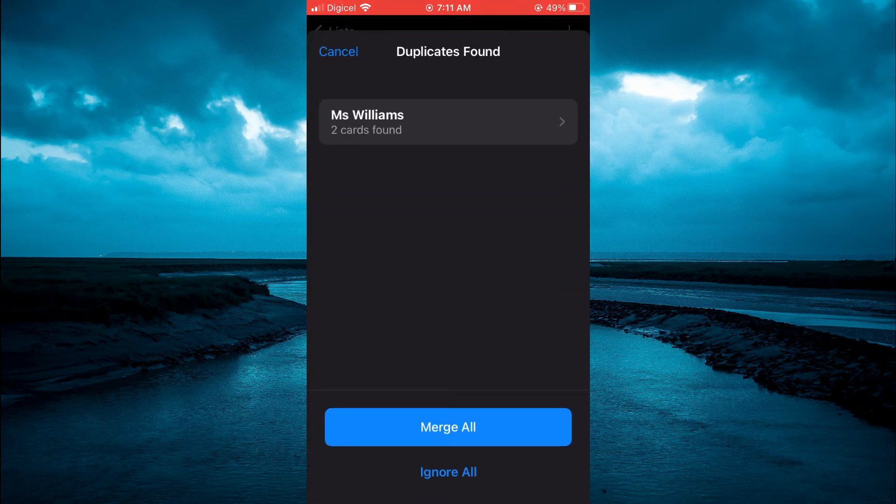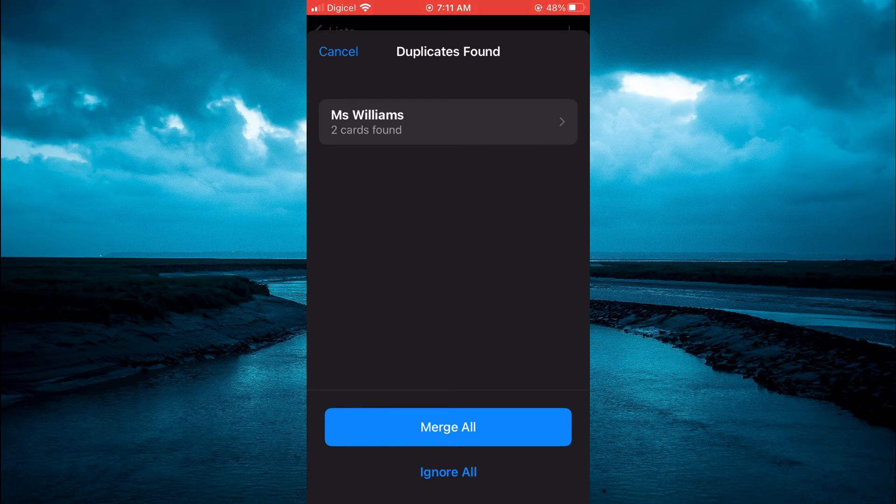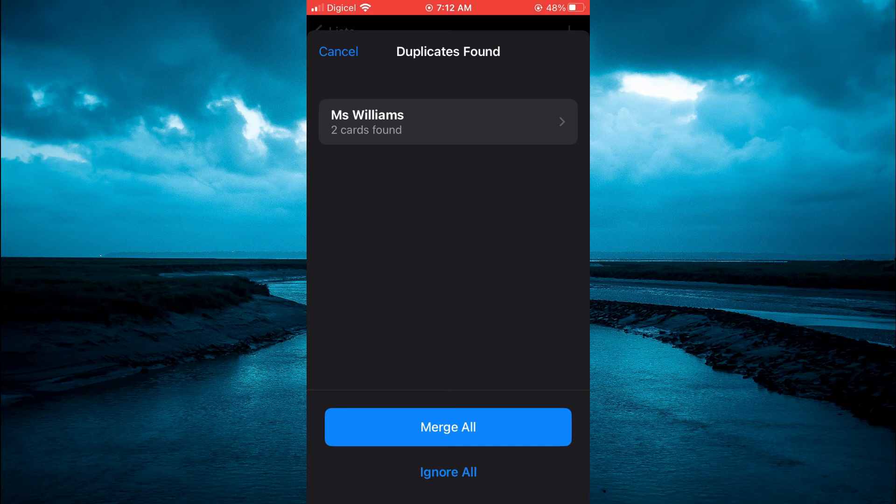And here you can select if you would like to Merge All, or you could tap on it and then you could select to delete it.